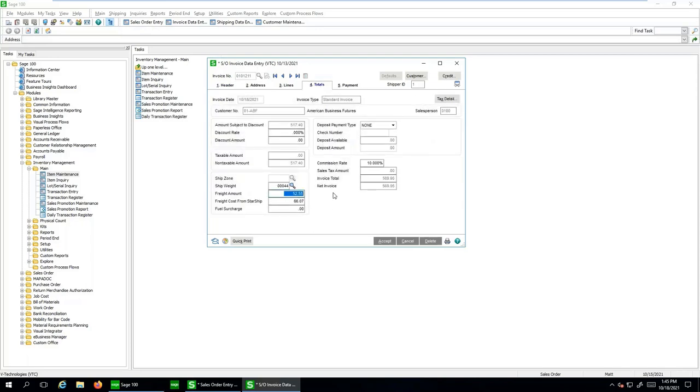...plus or minus any freight rules. We could also do write back rules. And then here, I've actually added a user-defined field called freight costs from Starship, simply passing back my live contract rate. So before someone updates these invoices, they could actually compare the two, and it should be $75.